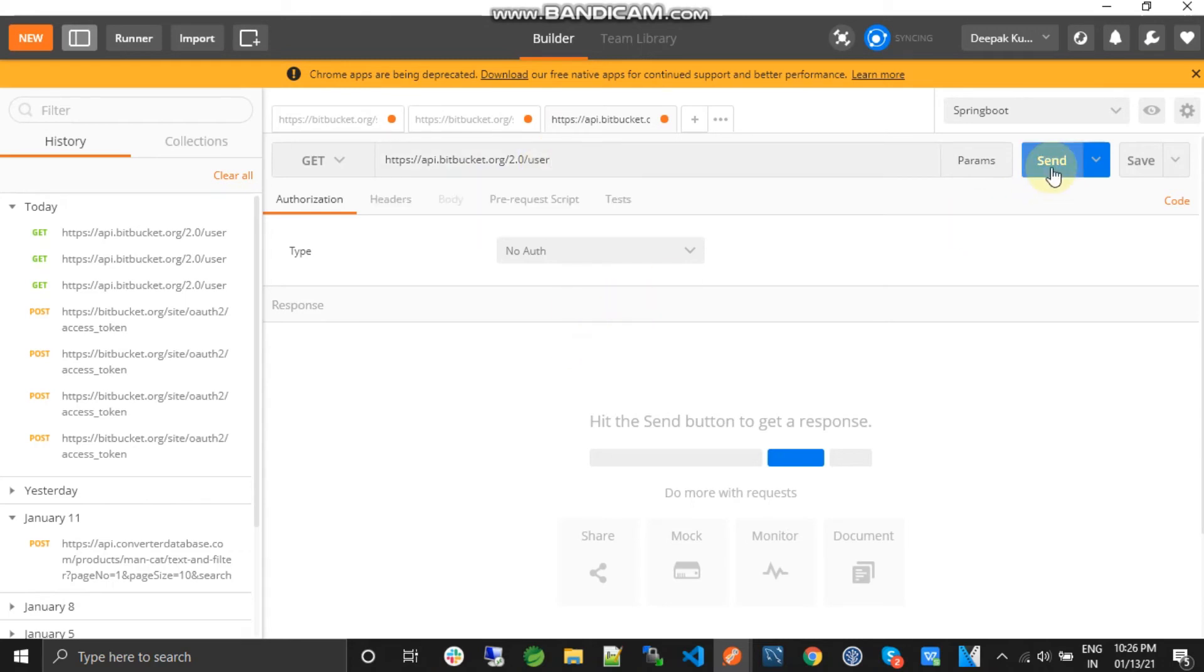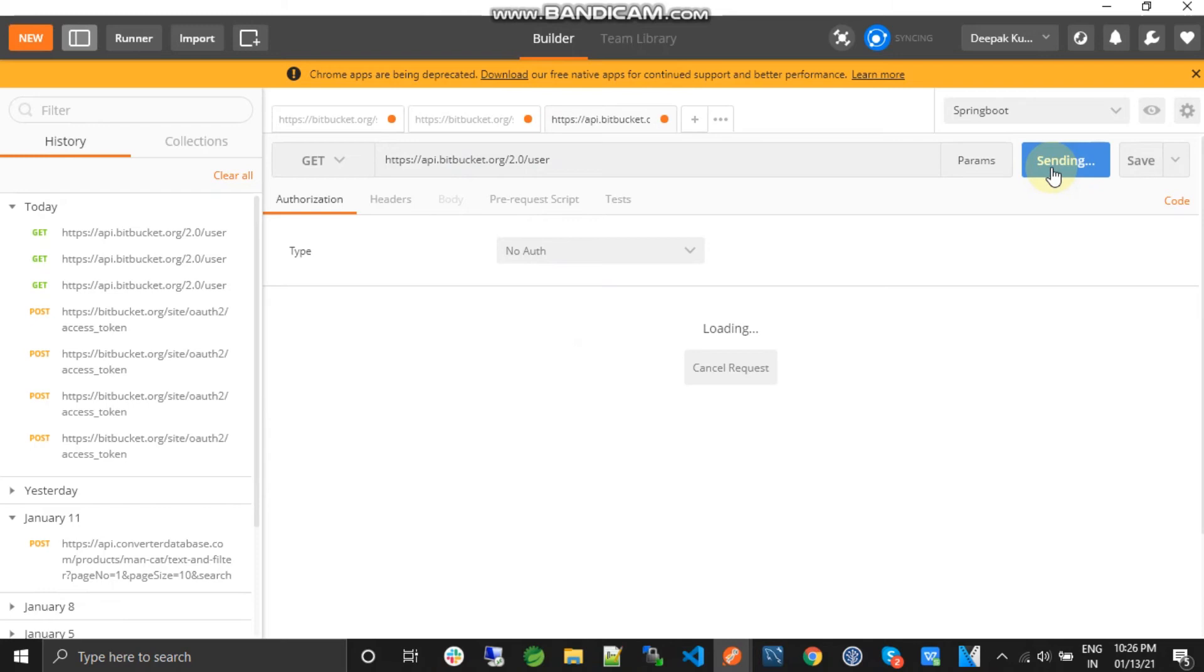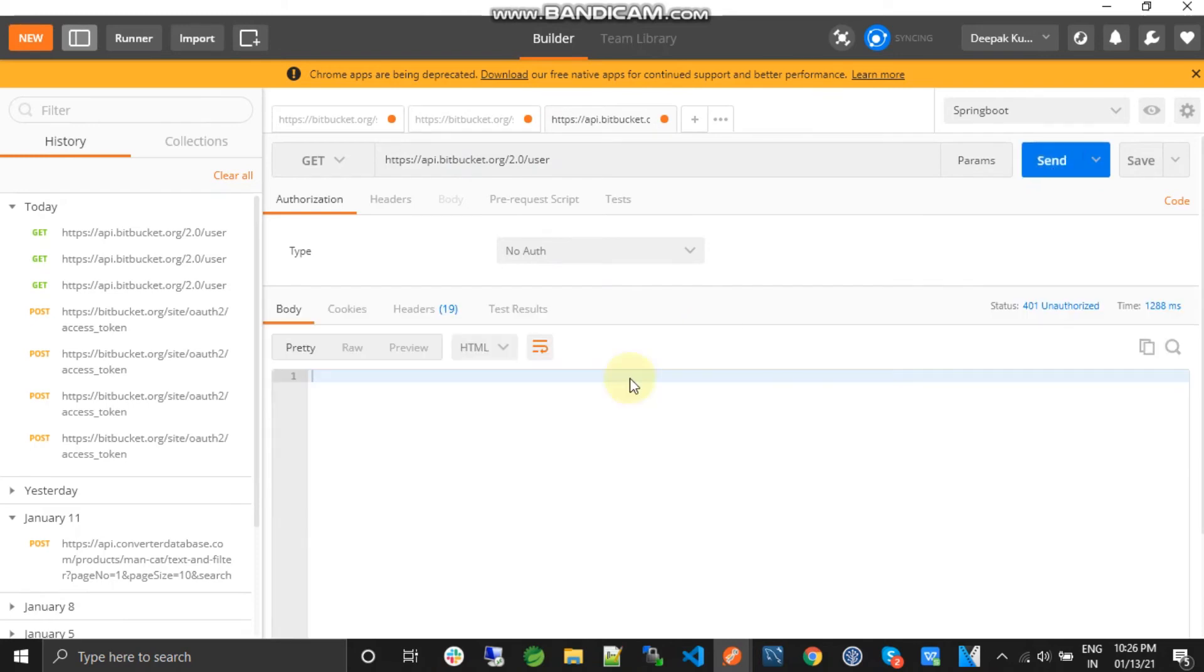So let's try to hit this API. So we get nothing and there is one status that is 401 unauthorized. Why?